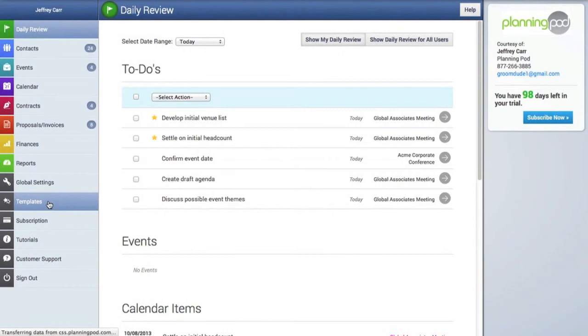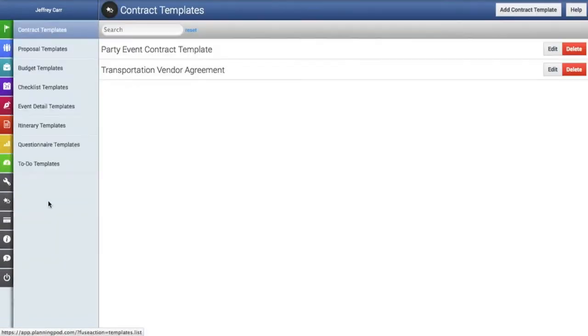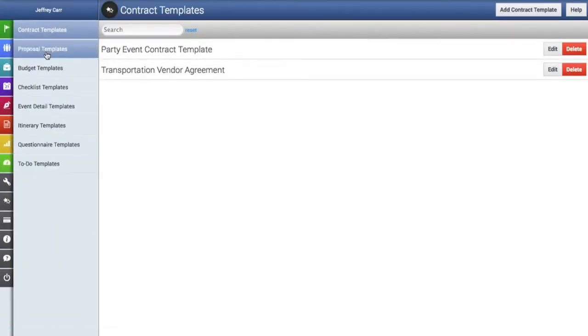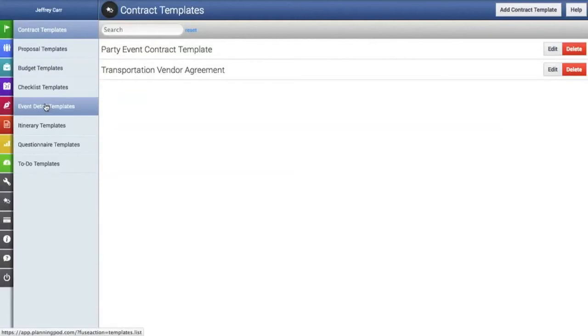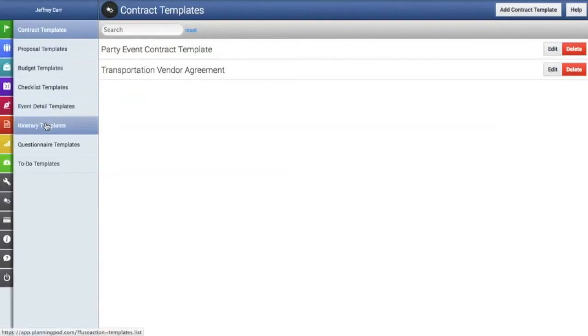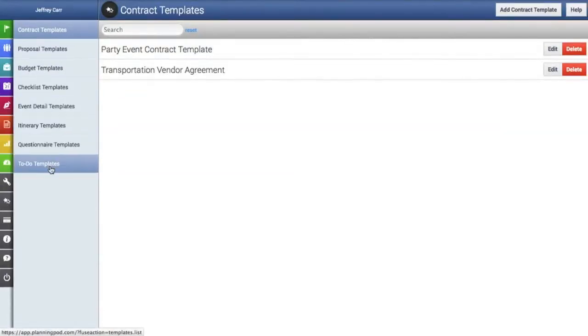We're going to click on the templates tab, which takes us to a page where we can create templates for contracts, proposals, budgets, checklists, event details, itineraries, questionnaires, and to-dos.